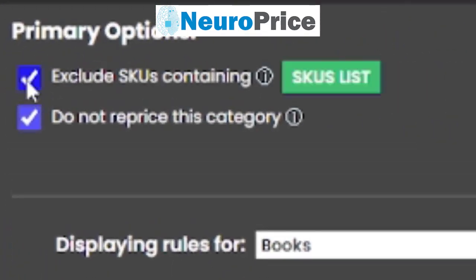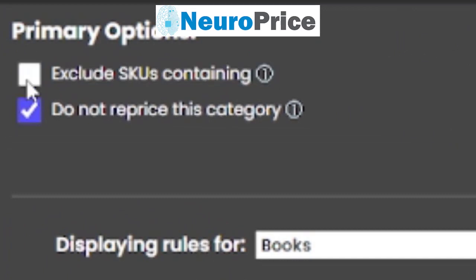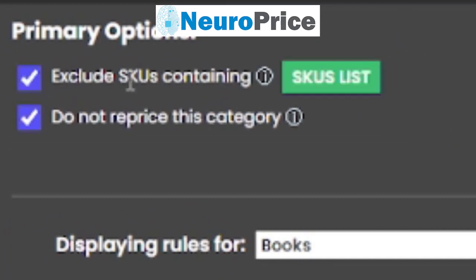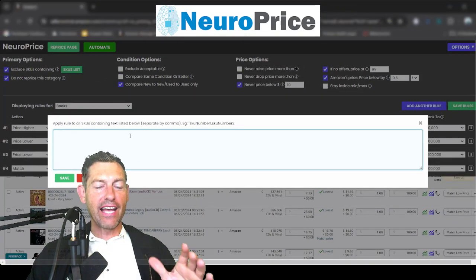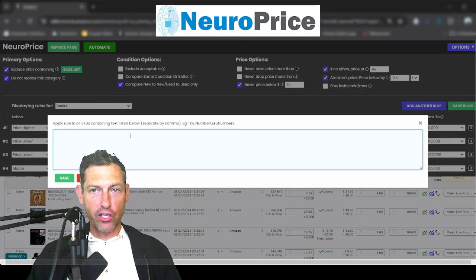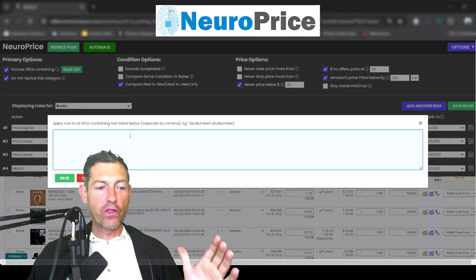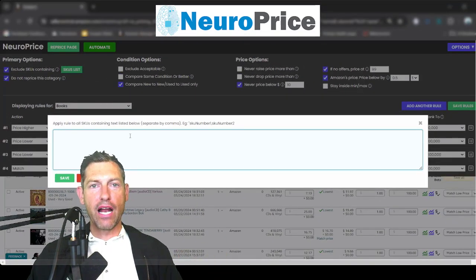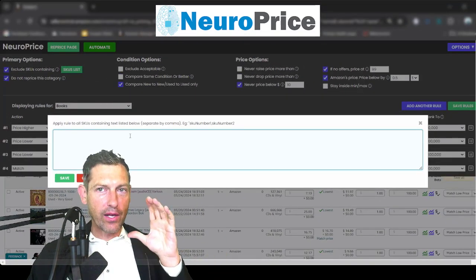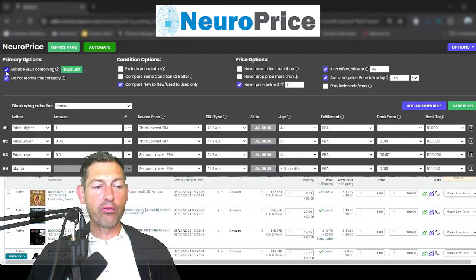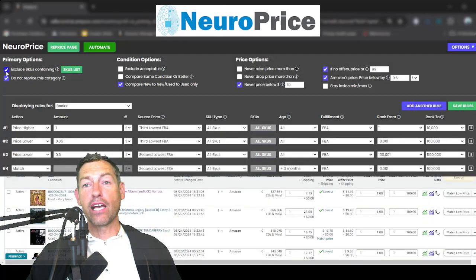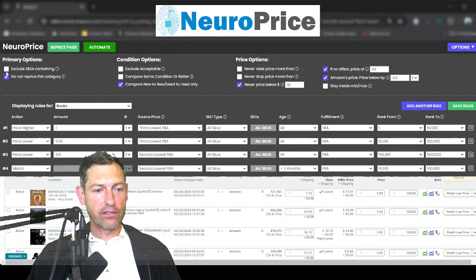Starting over here in the corner, we have our 'exclude SKUs containing' option. This allows you to get really granular and enter any text you want — anytime NeuroPrice detects that text in any SKU, it will not reprice that item. This lets you get really specific and laser-focused about what you reprice and, in this case, what you don't reprice.